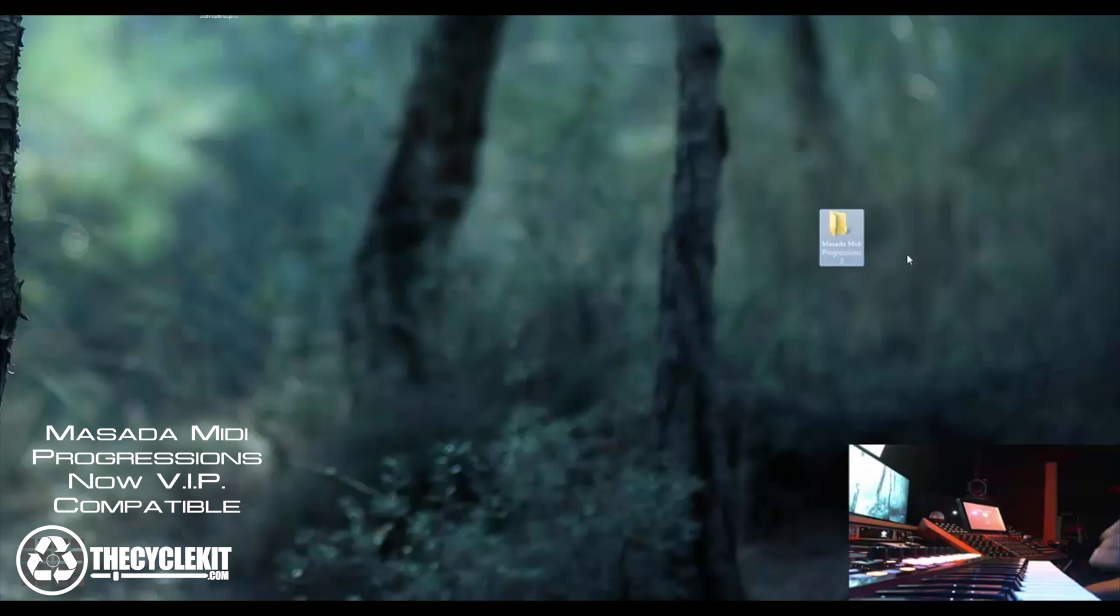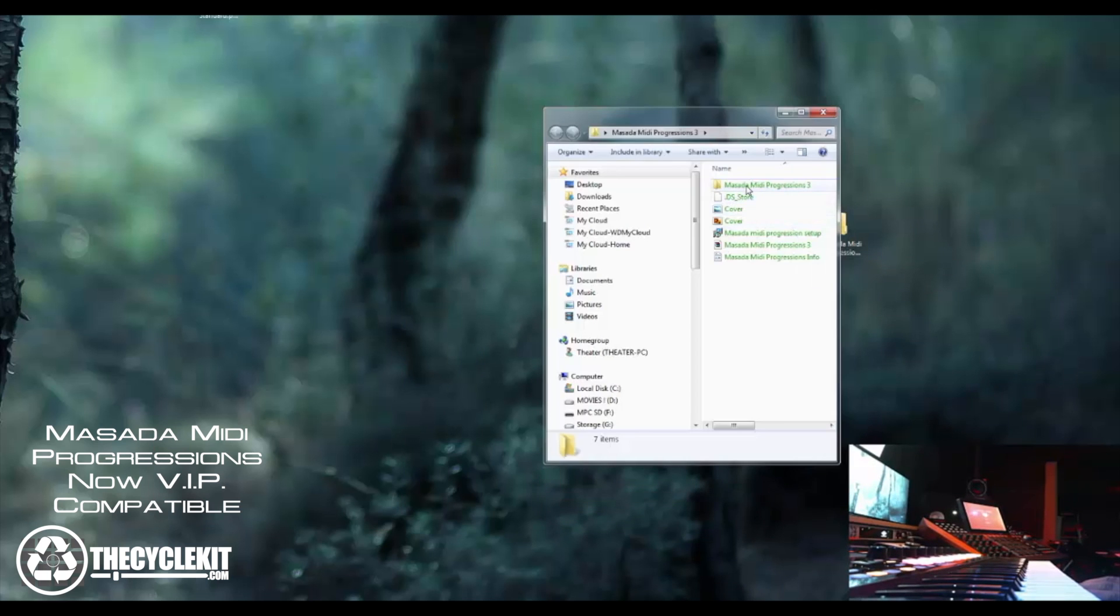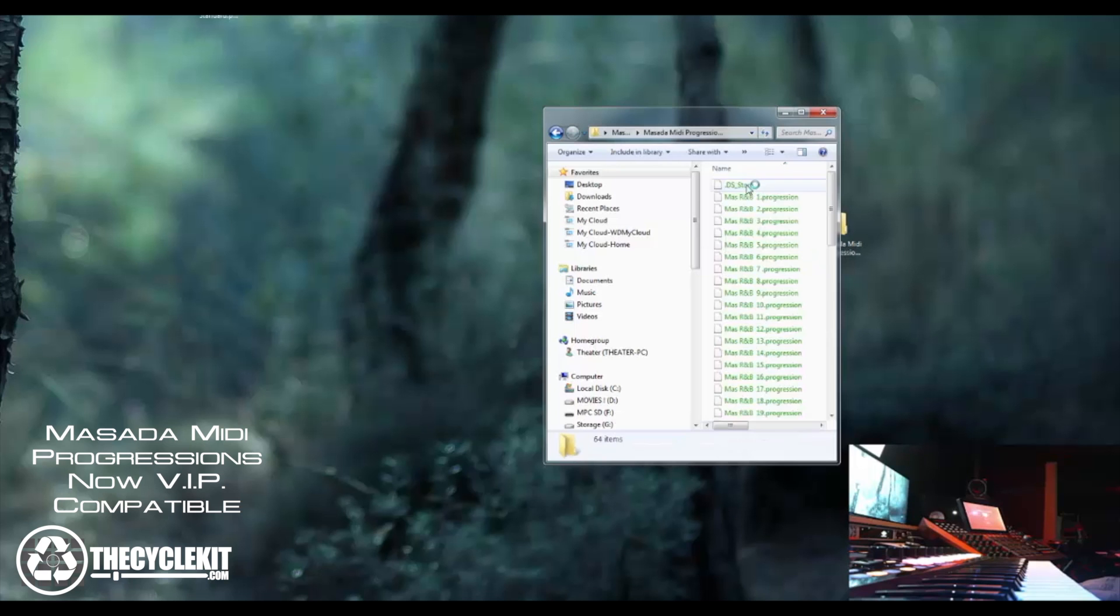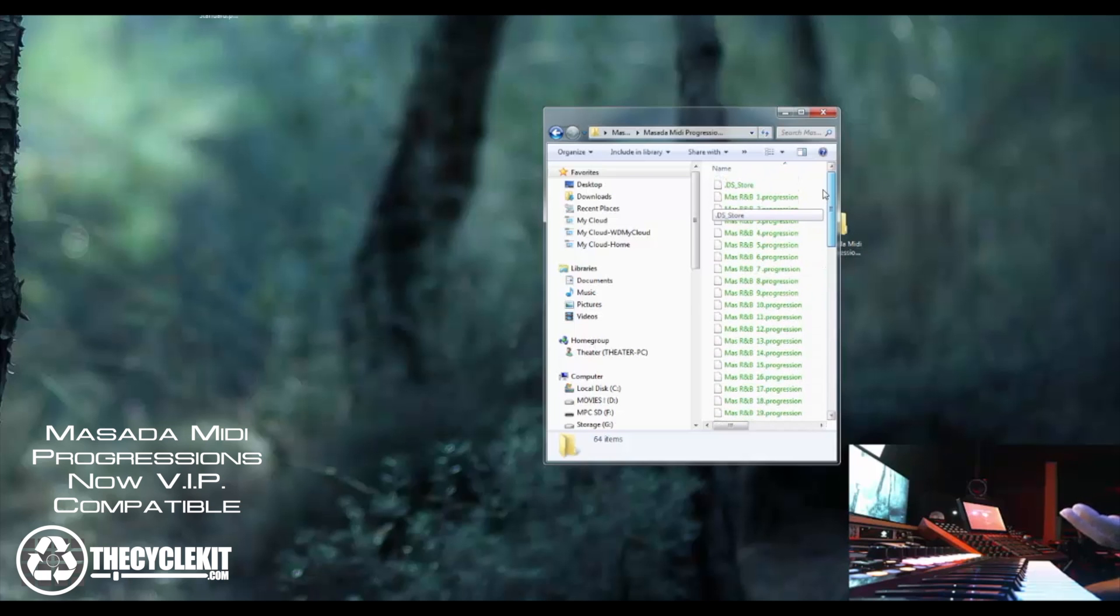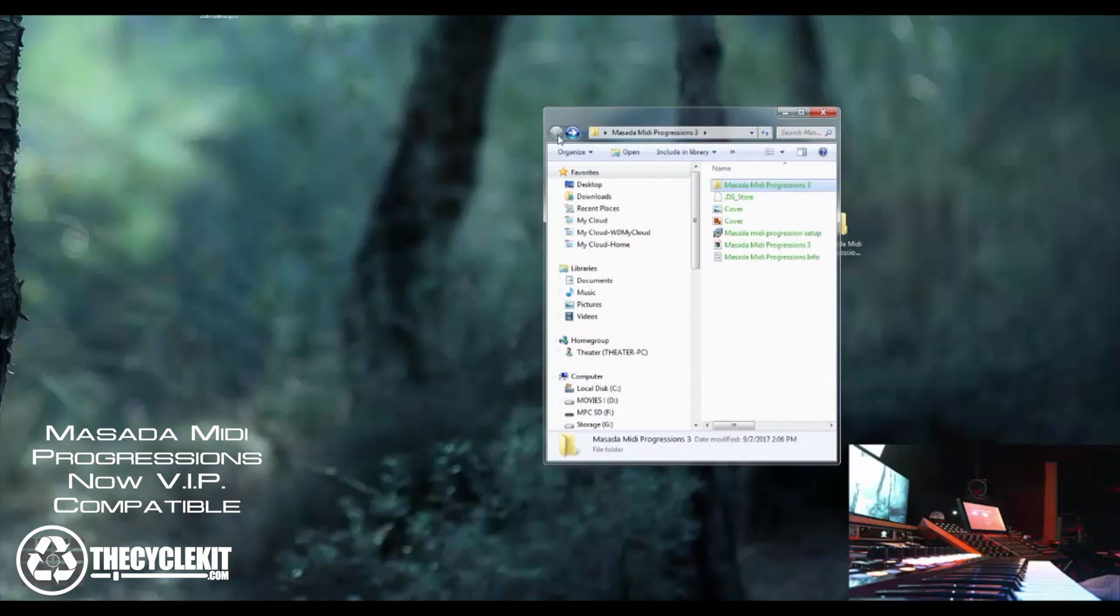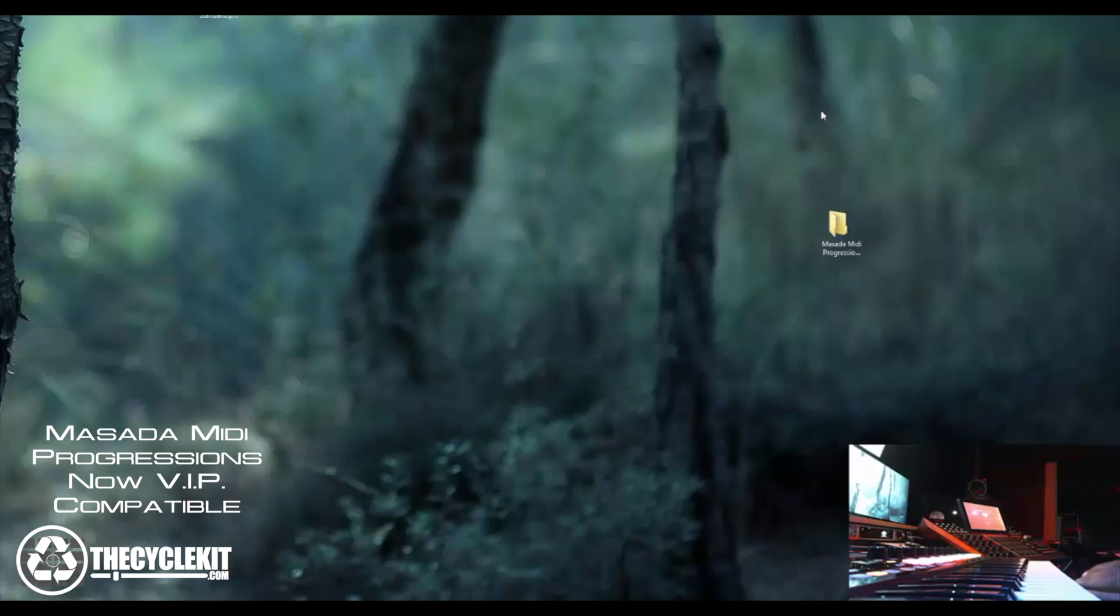When you download your files from cyclekit.com, Masada MIDI progressions, this is what the folder is going to look like. You have all your information here and you go inside the folder and these are your progressions. These normally you would use to install inside of MPC but I'm going to show you how to install inside of VIP 3.0.